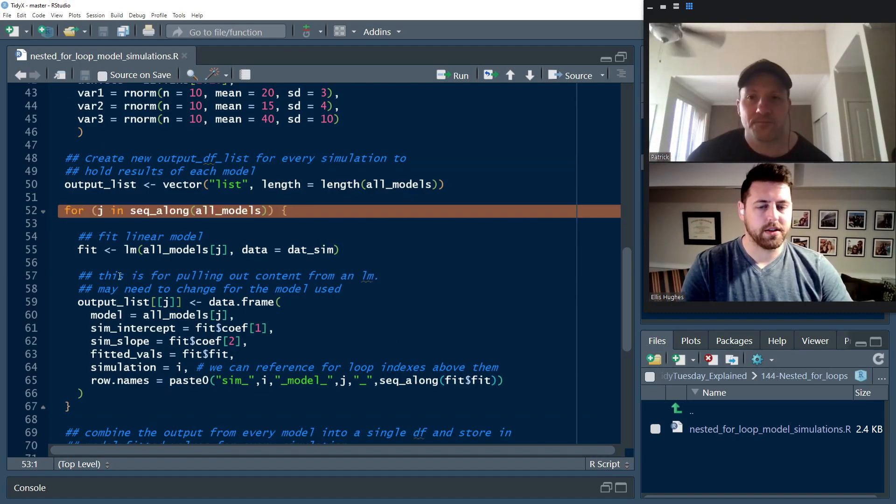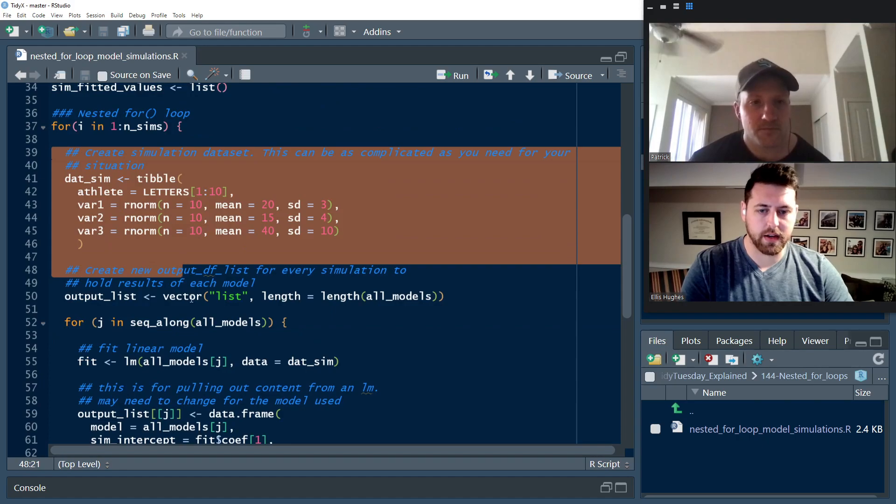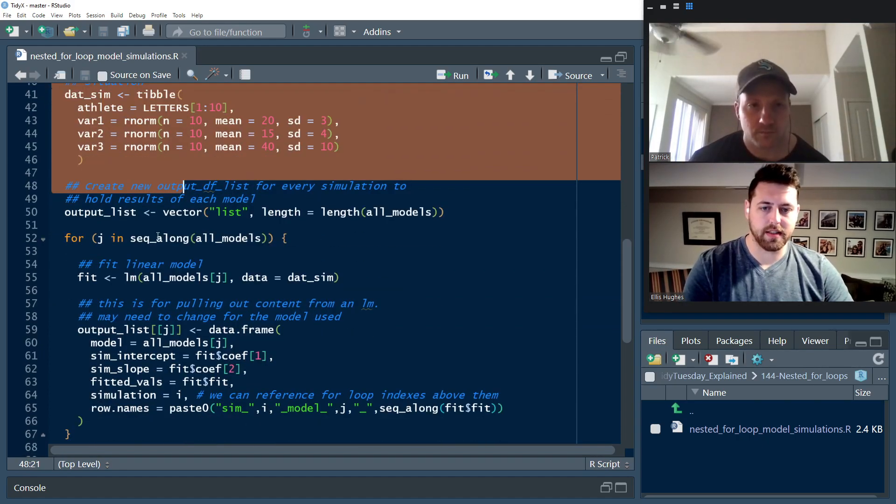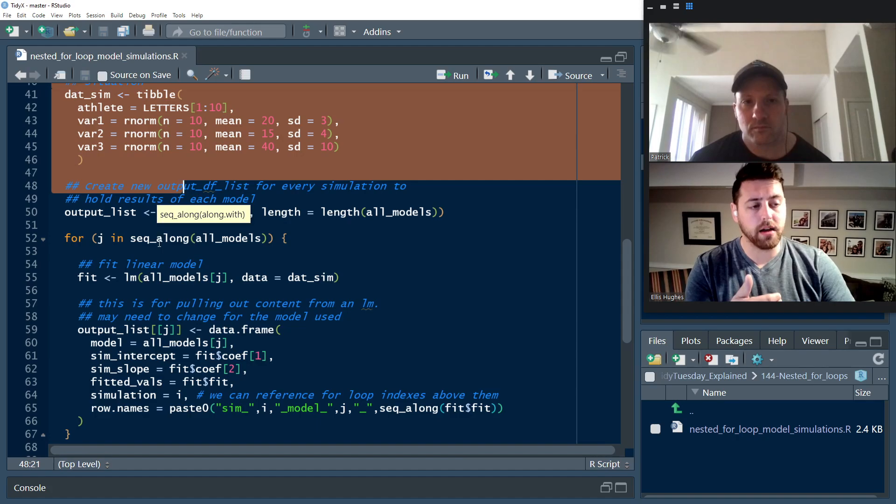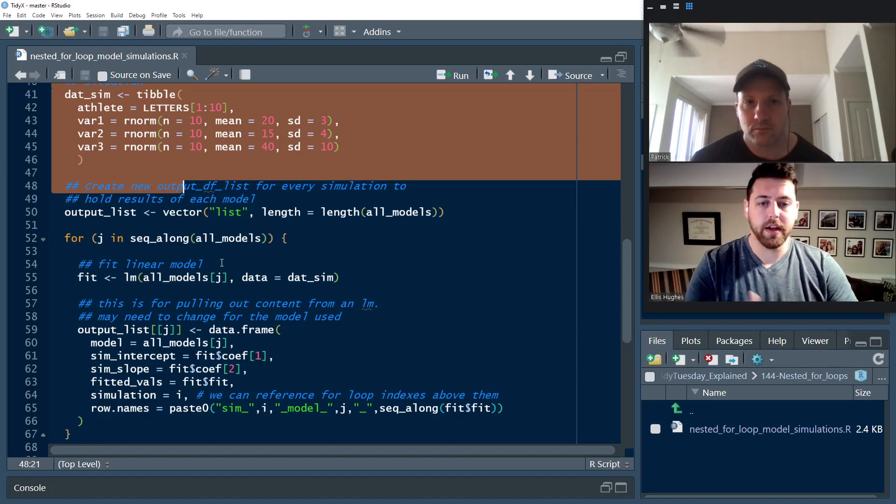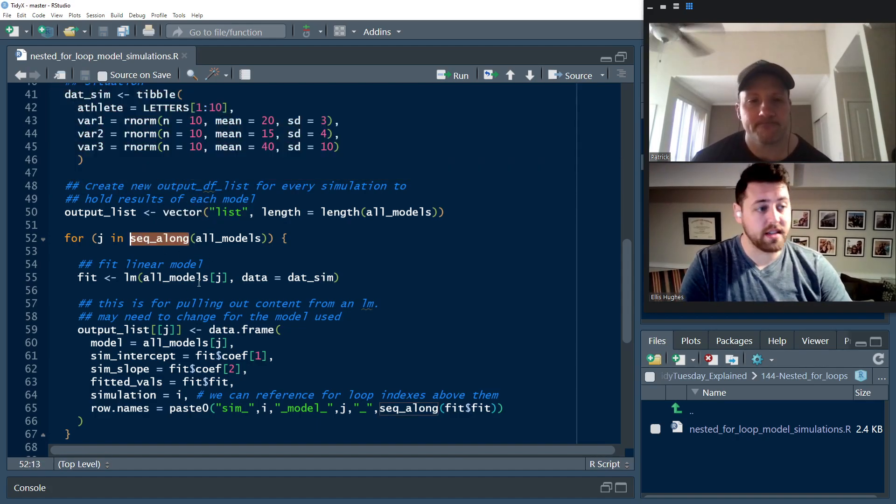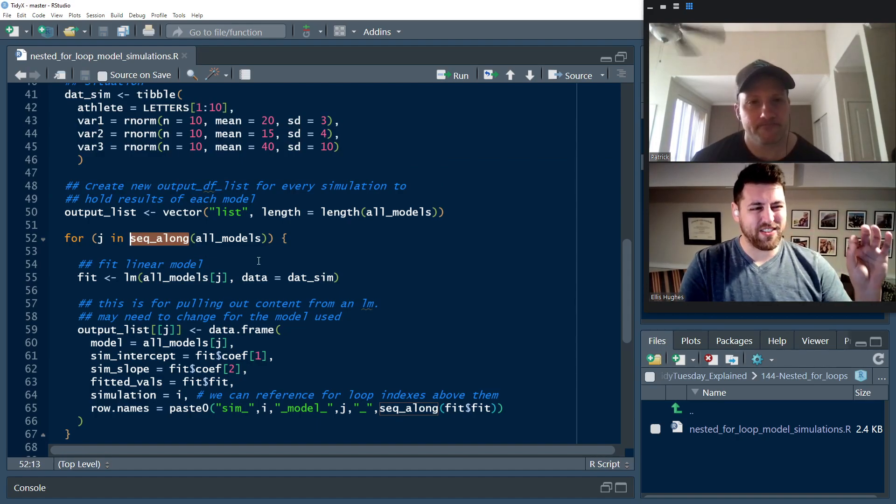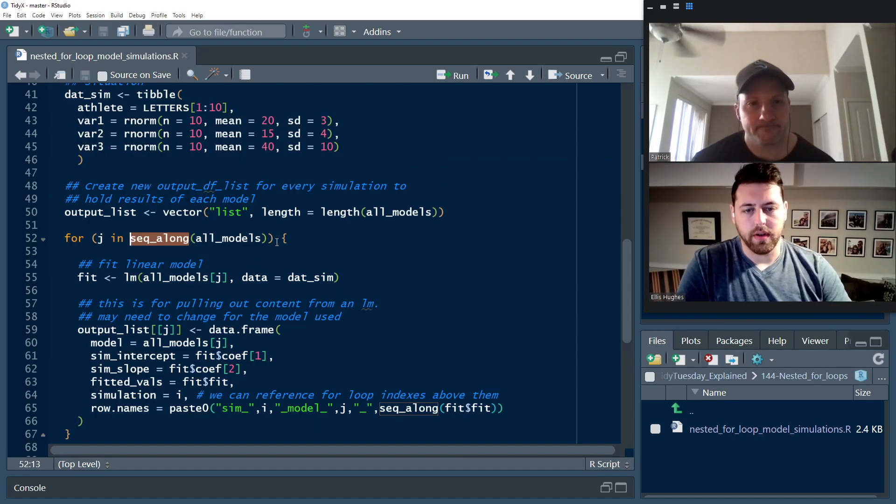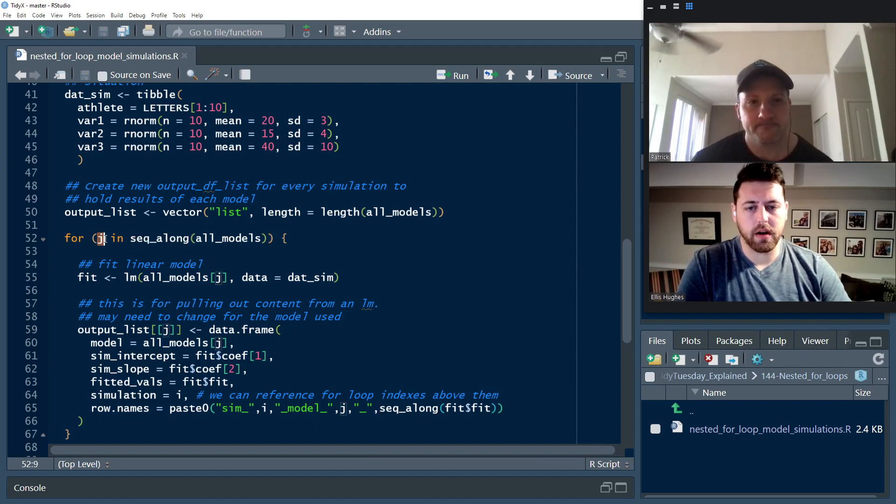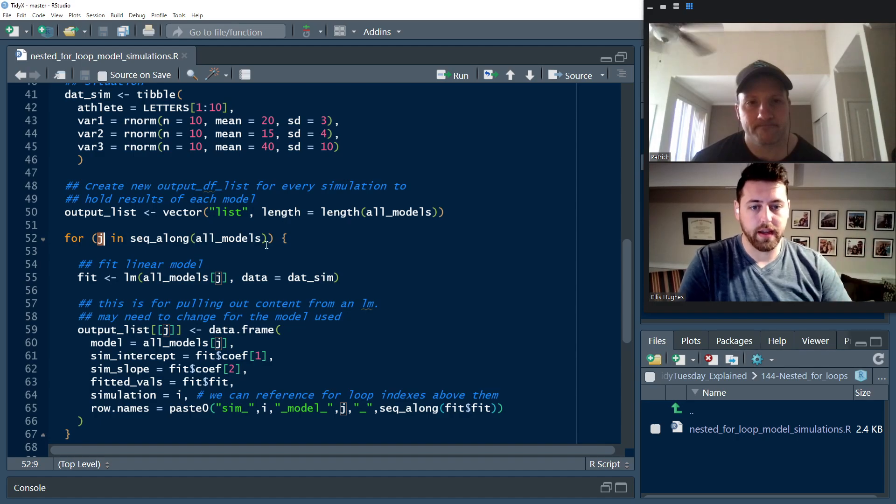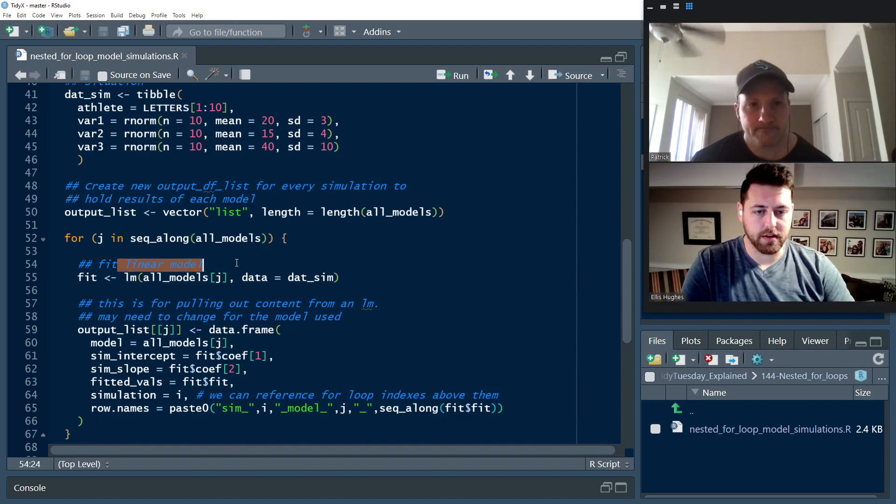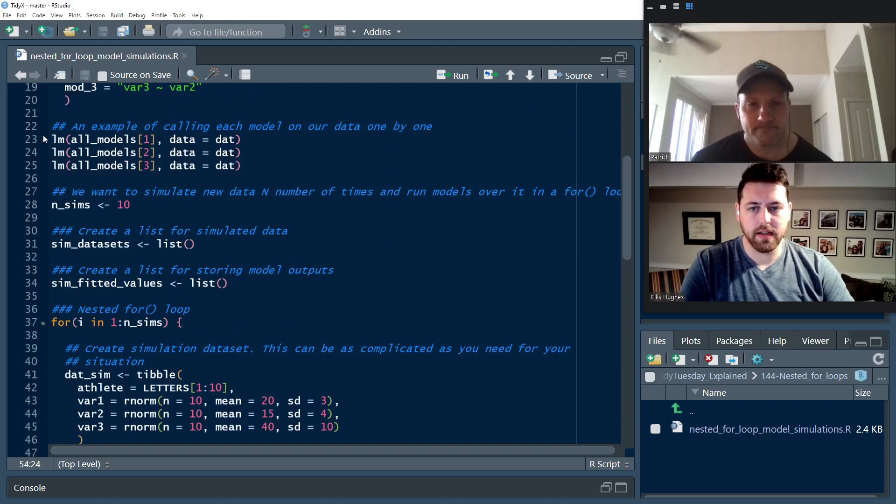All right, let's go to it. So we've already created this data set. We've got this output list object that's empty. Now we're going to seq along all the models that we've defined earlier to then apply all of them. So we use the seq along, as we talked about last week. Now, this is the safest way to be able to set up your for loop. And we're going to call that J. So for seq along J, that's going to be one, two or three.